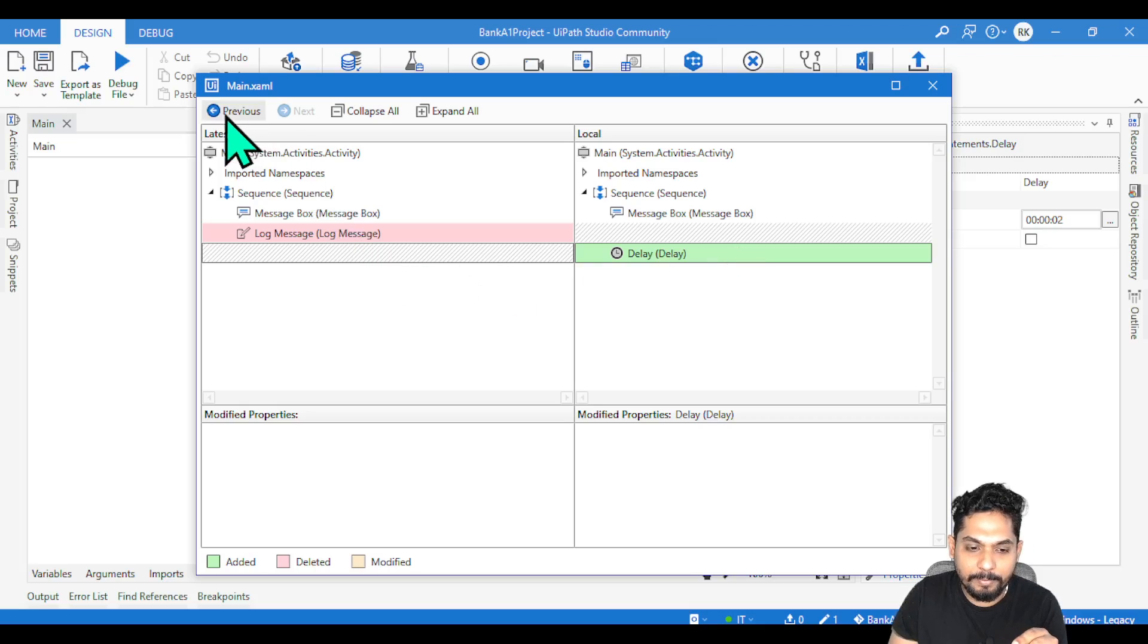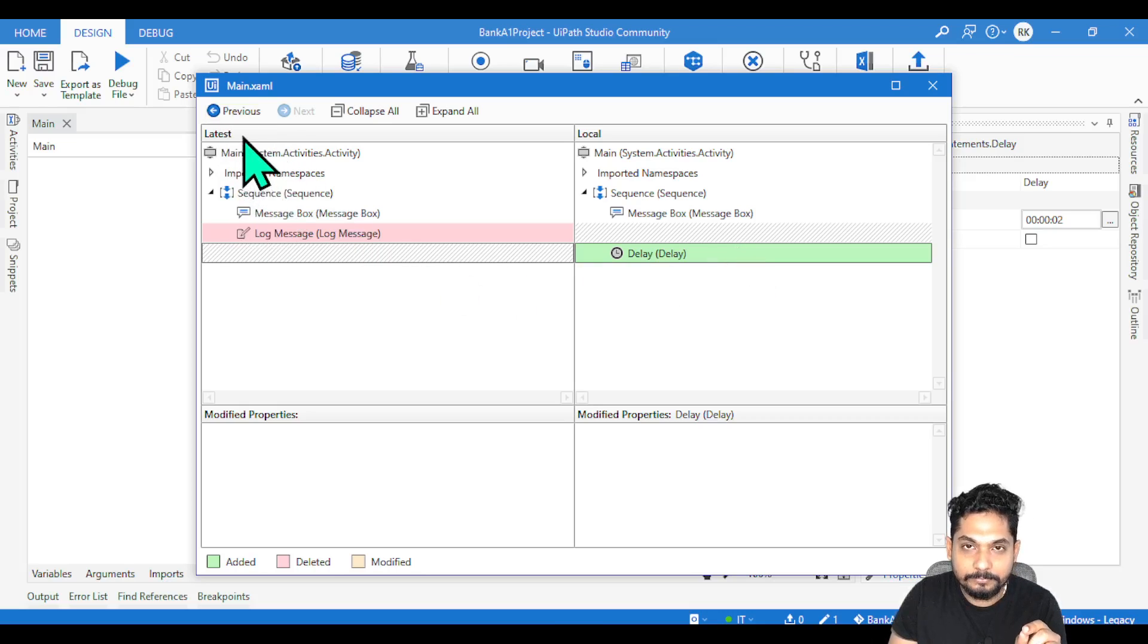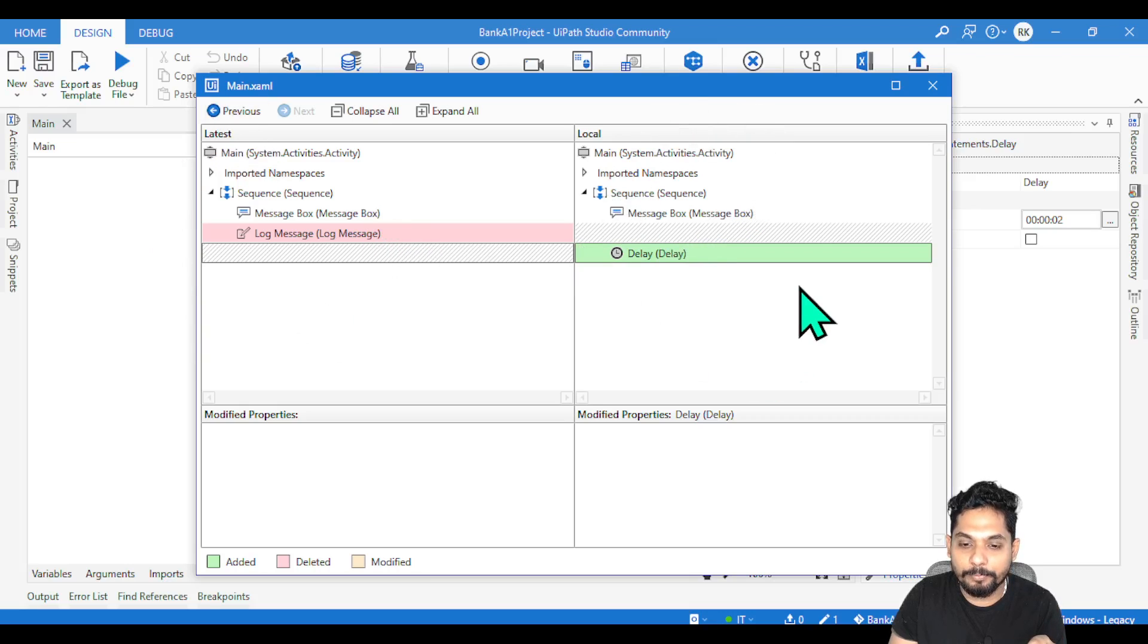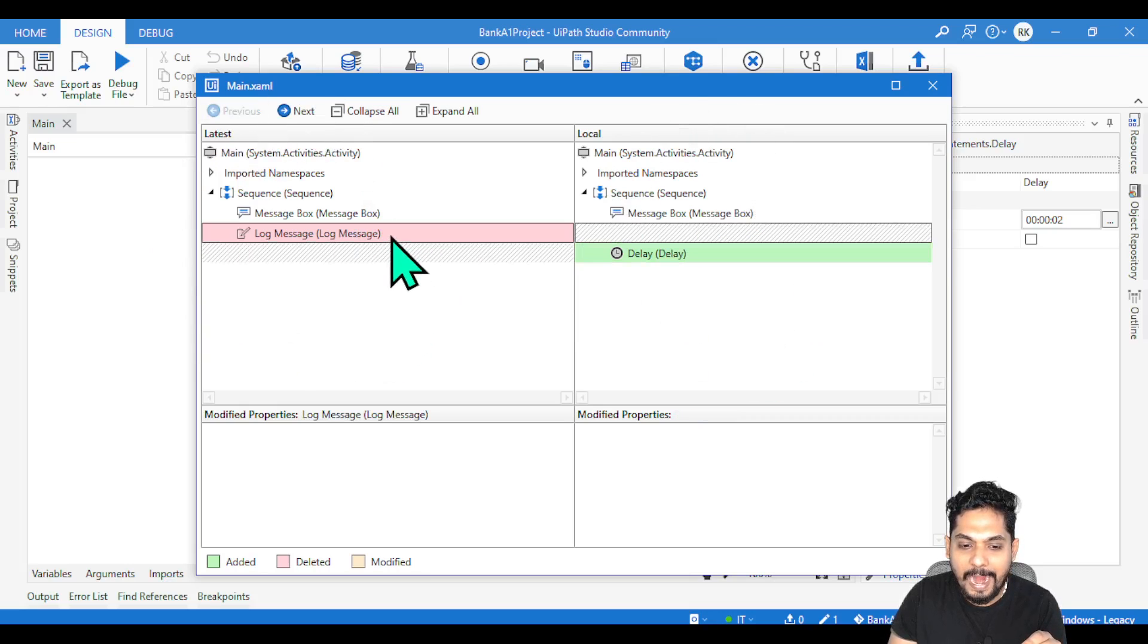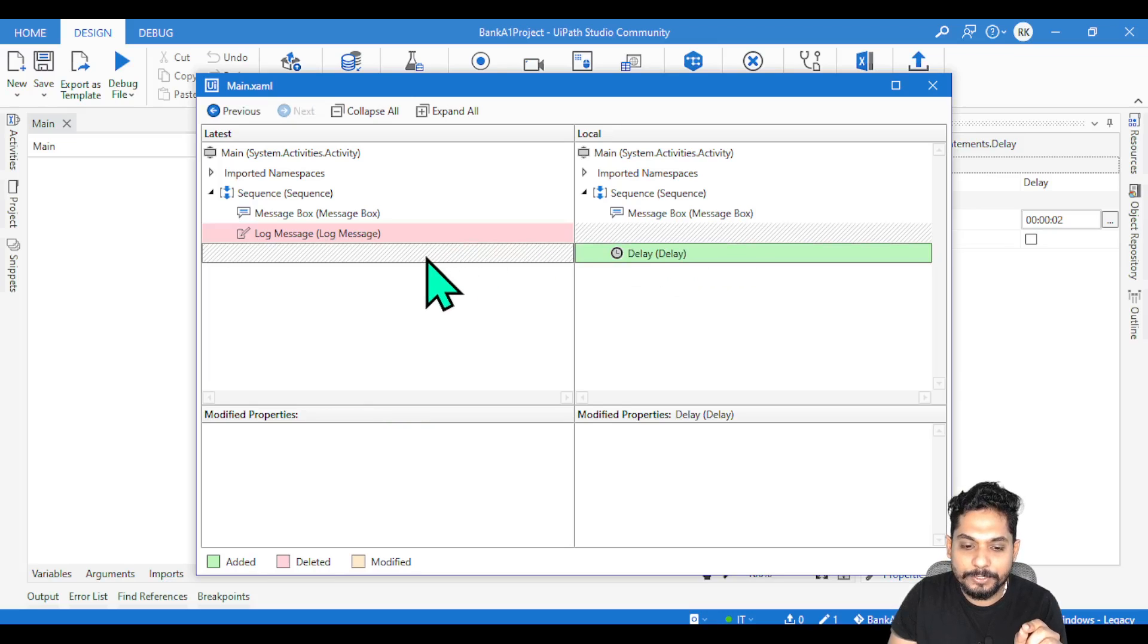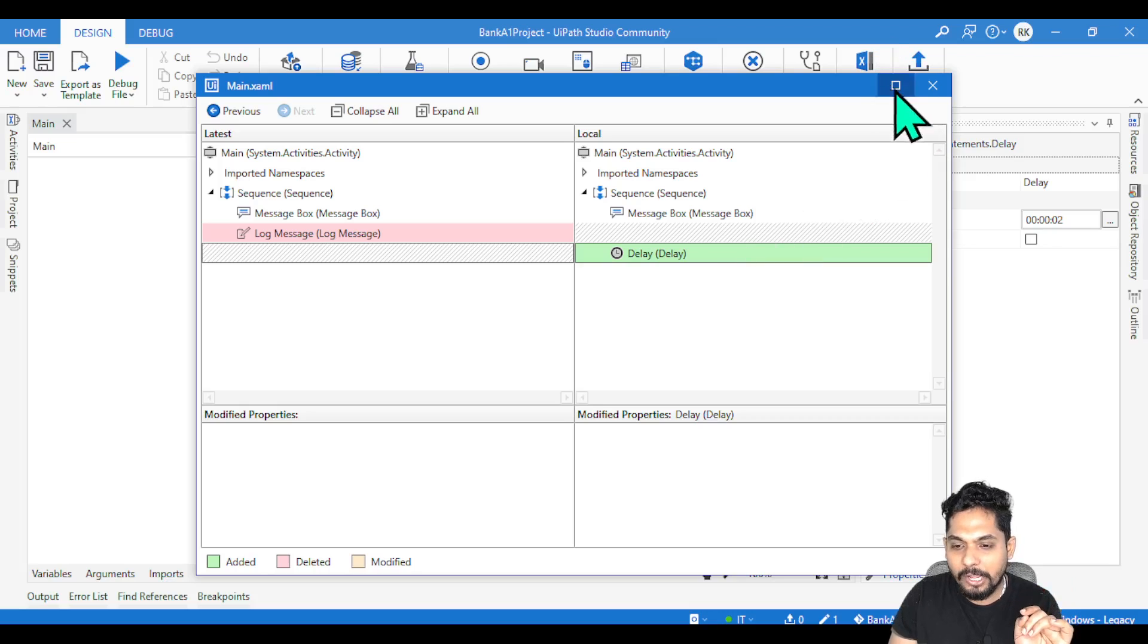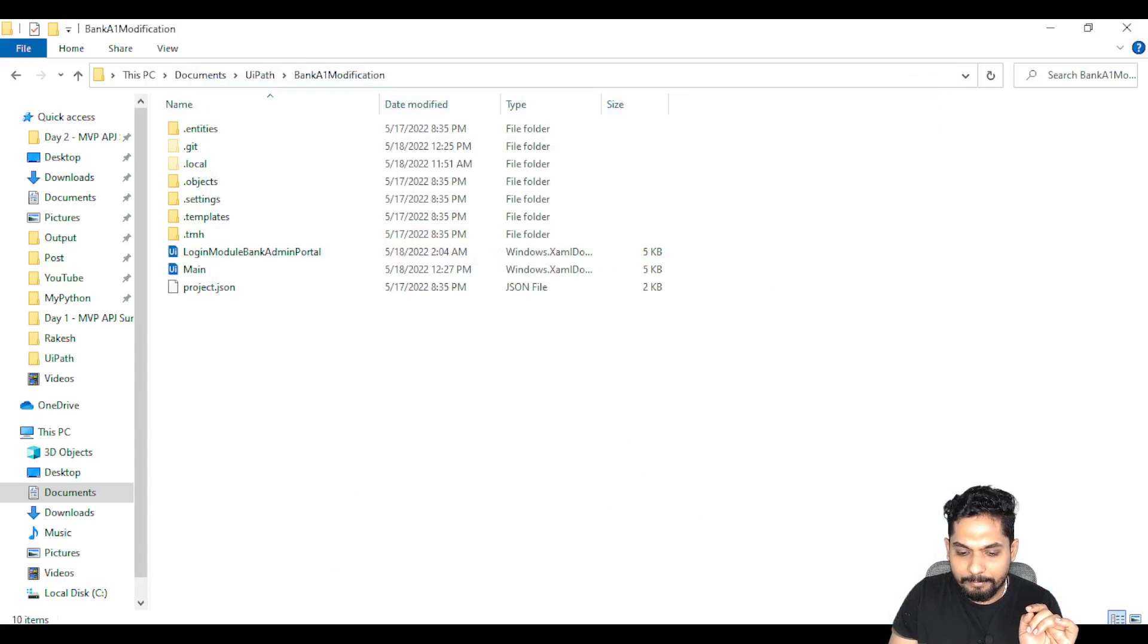Remember, latest means this - this is coming from your GitHub.com, the server copy. This is the local copy. Server copy had an activity, you have removed it - pink color. There was no activity called delay, it has been added - green color. So these two colors are very simple.